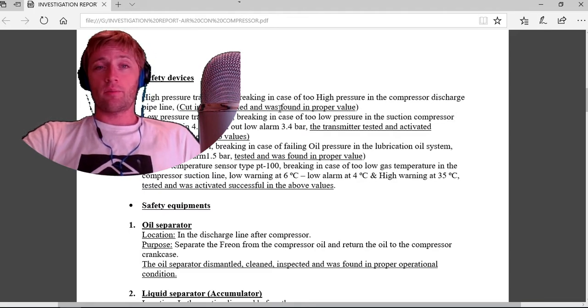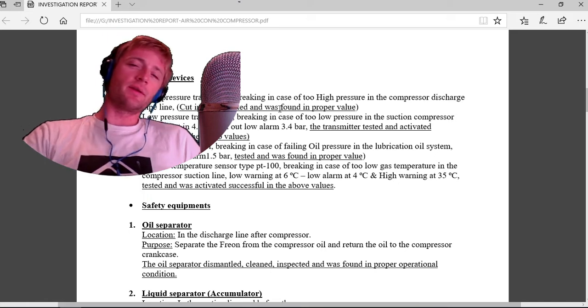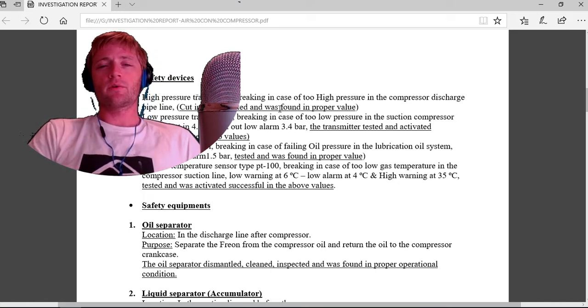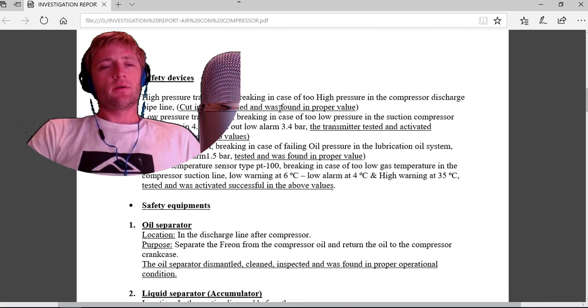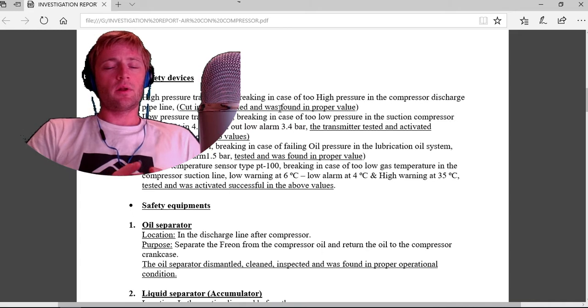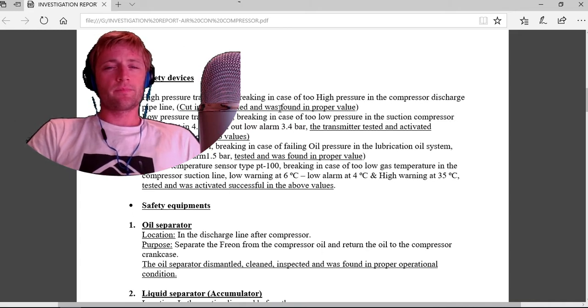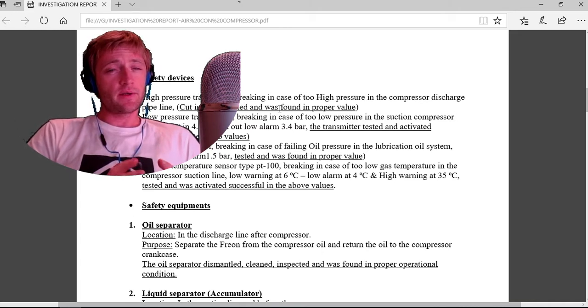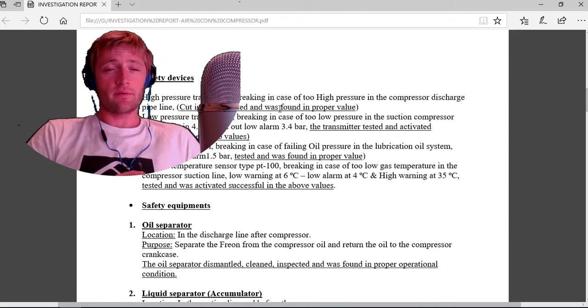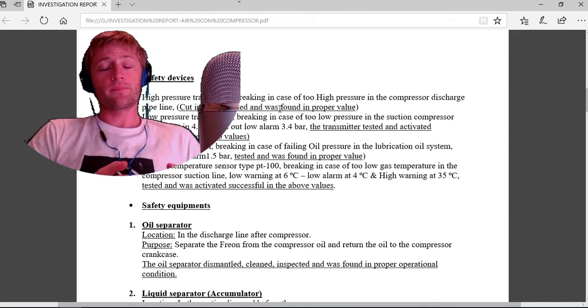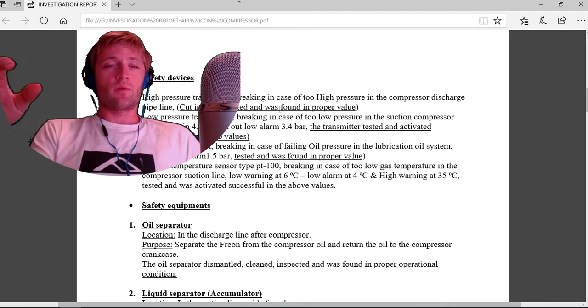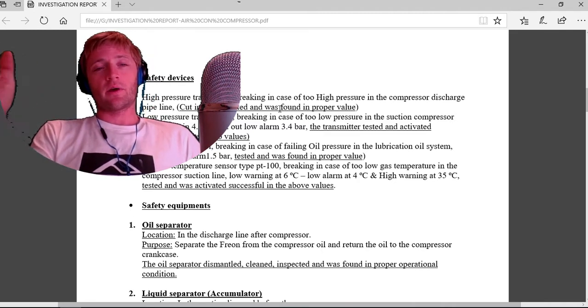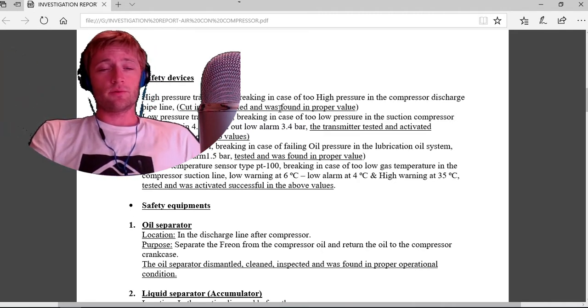High pressure transmitter breaking in case of too high pressure, cut in 22 bar, tested and found in proper value. Low pressure transmitters breaking in case of too low pressure, cut in 4.5, cut out low alarm 3.4, tested and activated successfully. As you see, low pressure tested was good, high pressure tested was good.